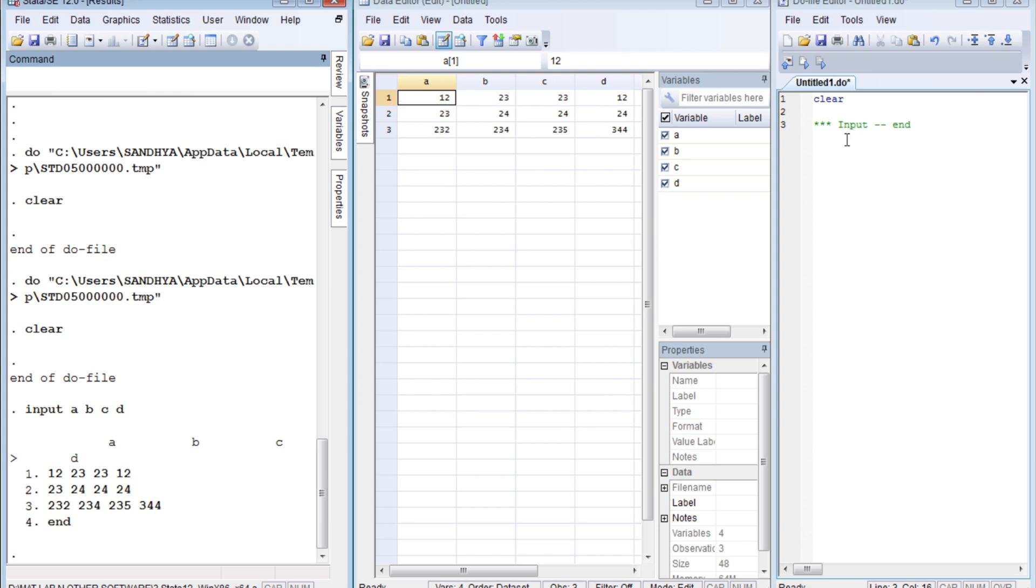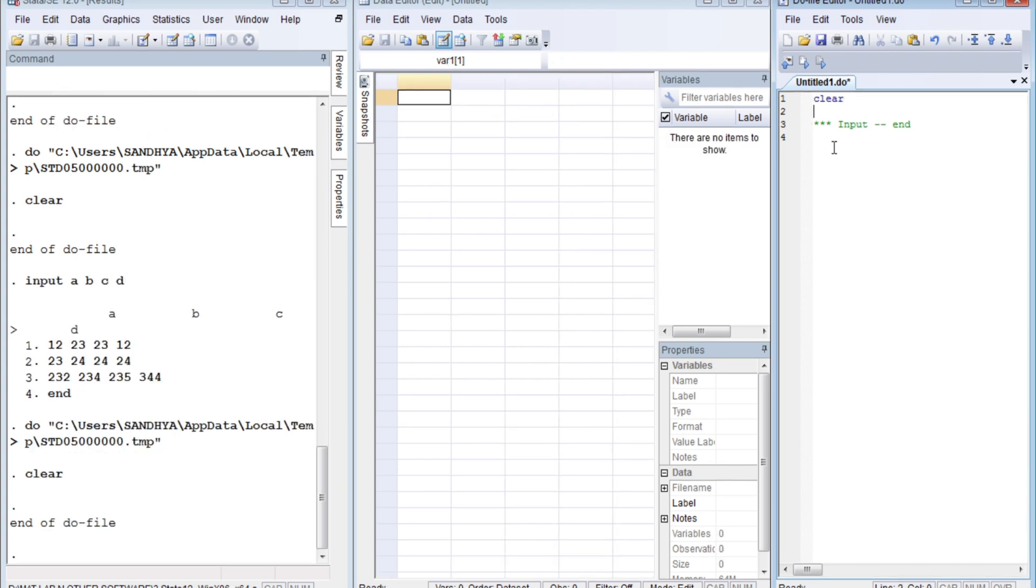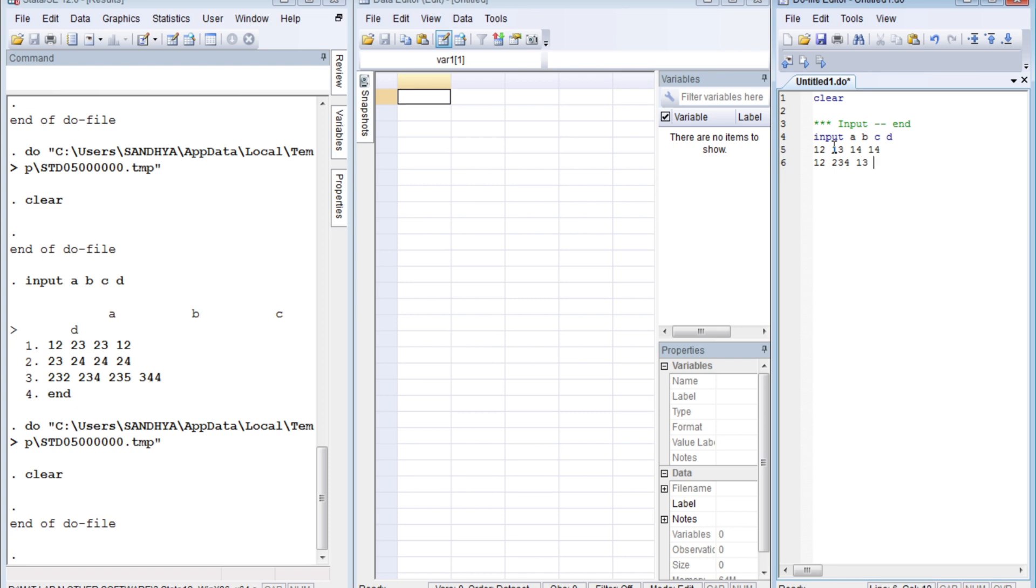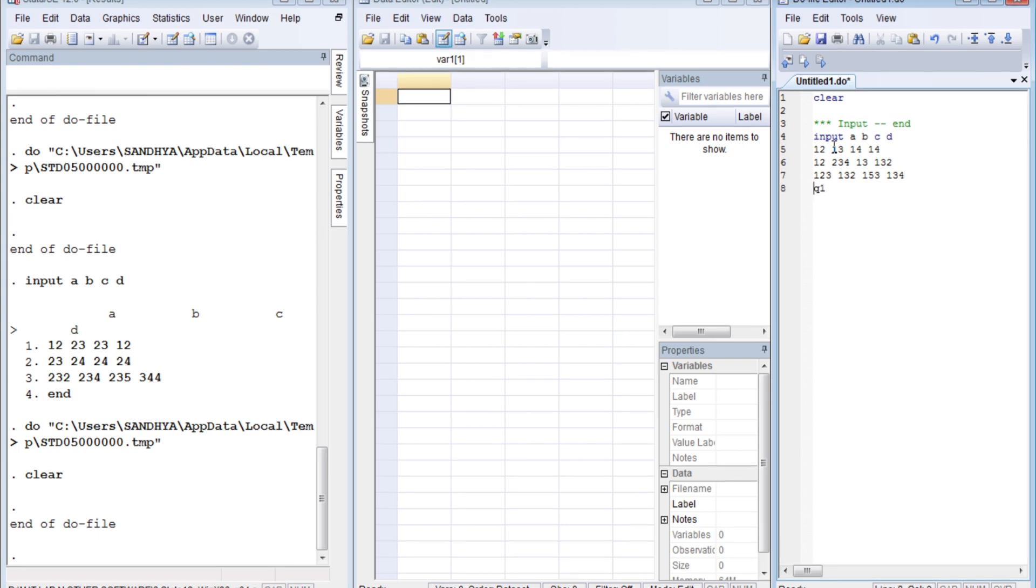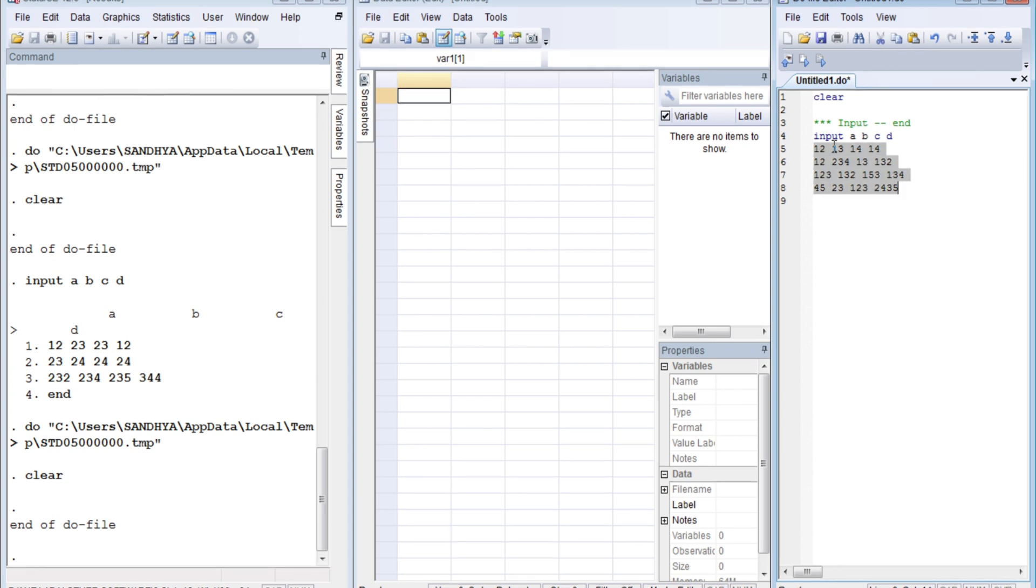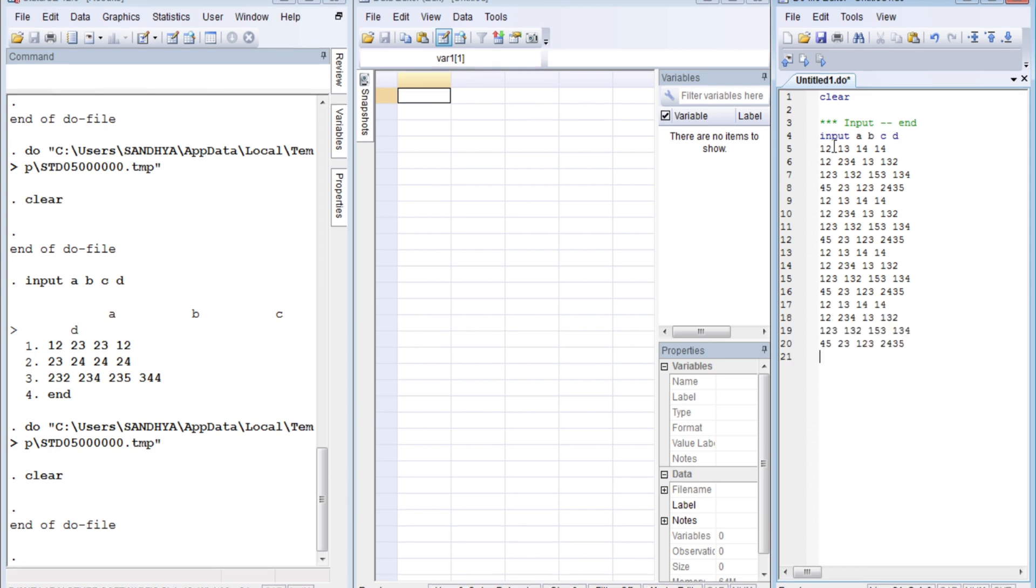Now let's repeat the same thing using the do file. What's the difference? First of all, let's clear everything. Let me write again: 'input a b c d' and the number of observations. We are taking all the numerical values, not string variable values. So we have three observations for each variable. And now let's copy this. This is for practice, and in the real world you'll do it. Now see what happens.